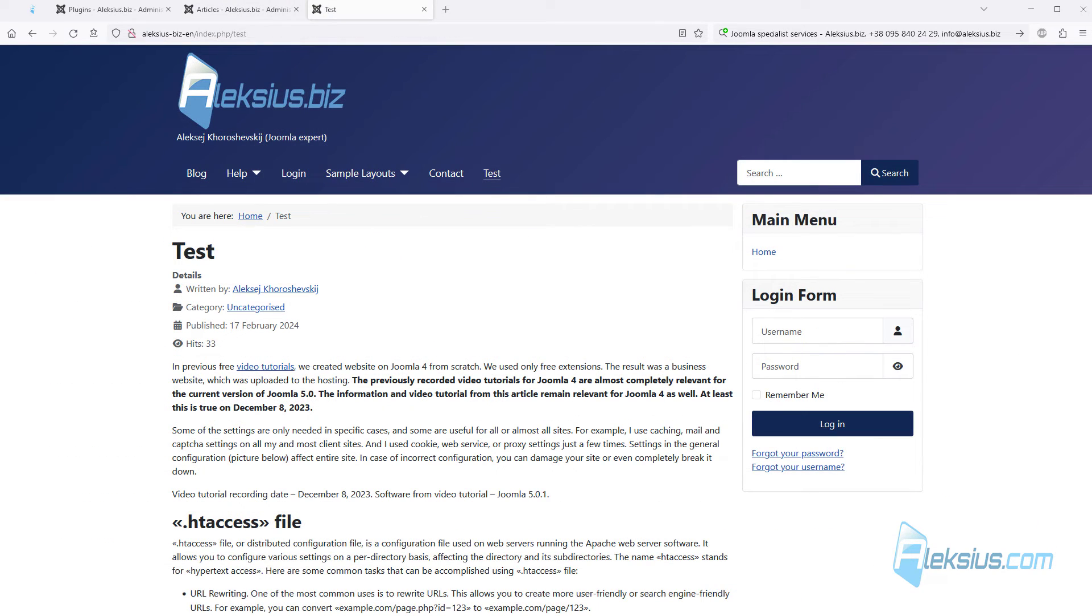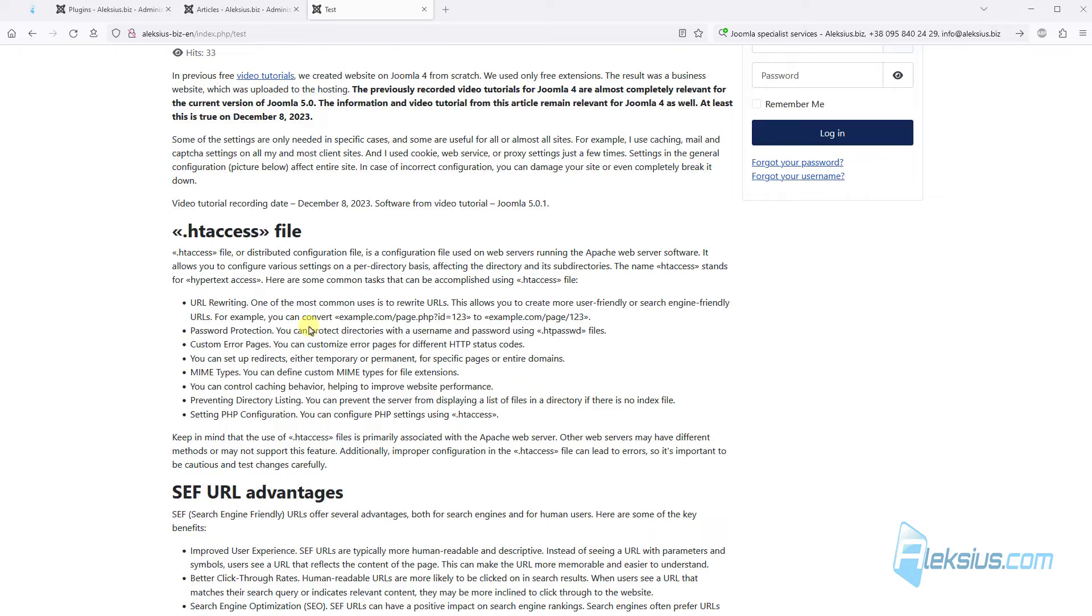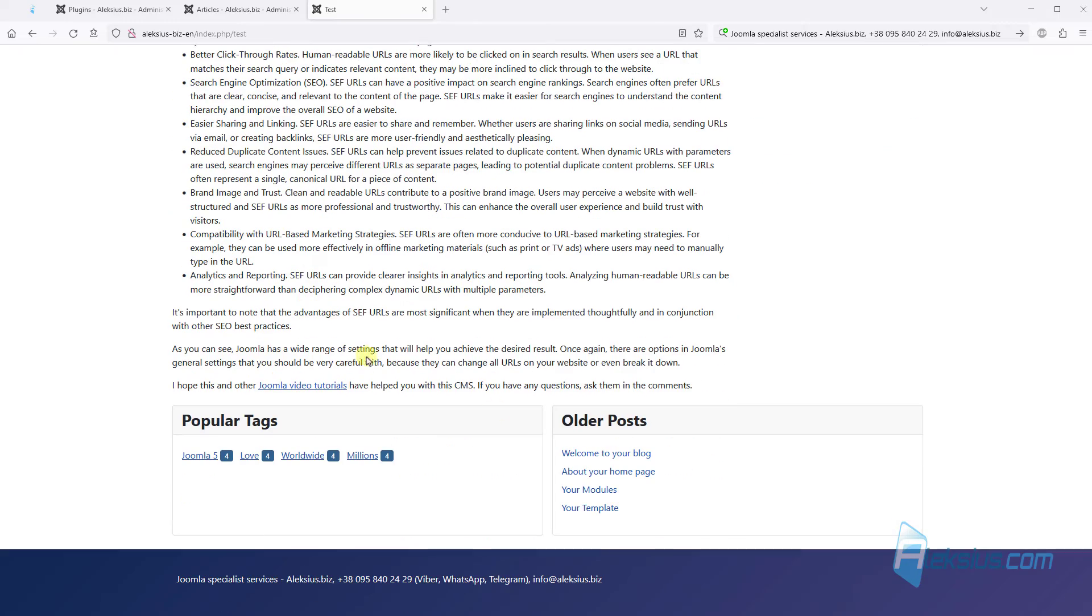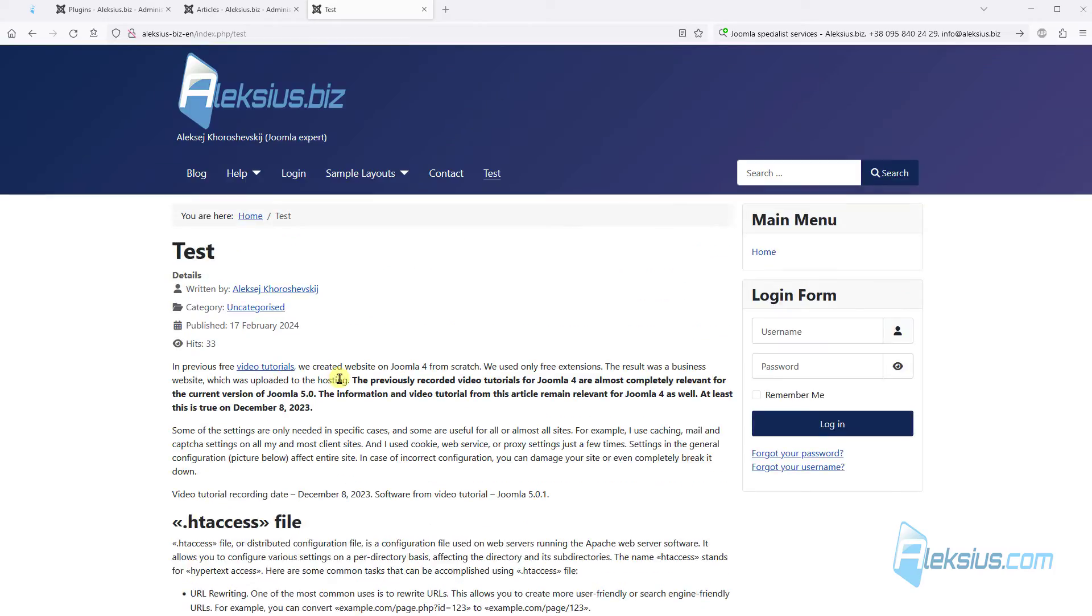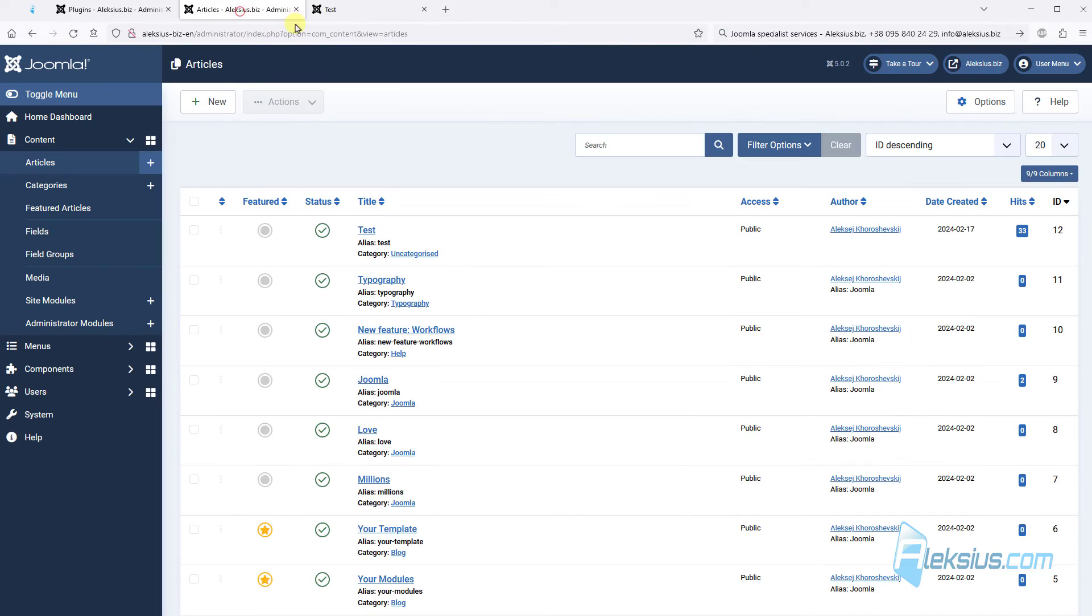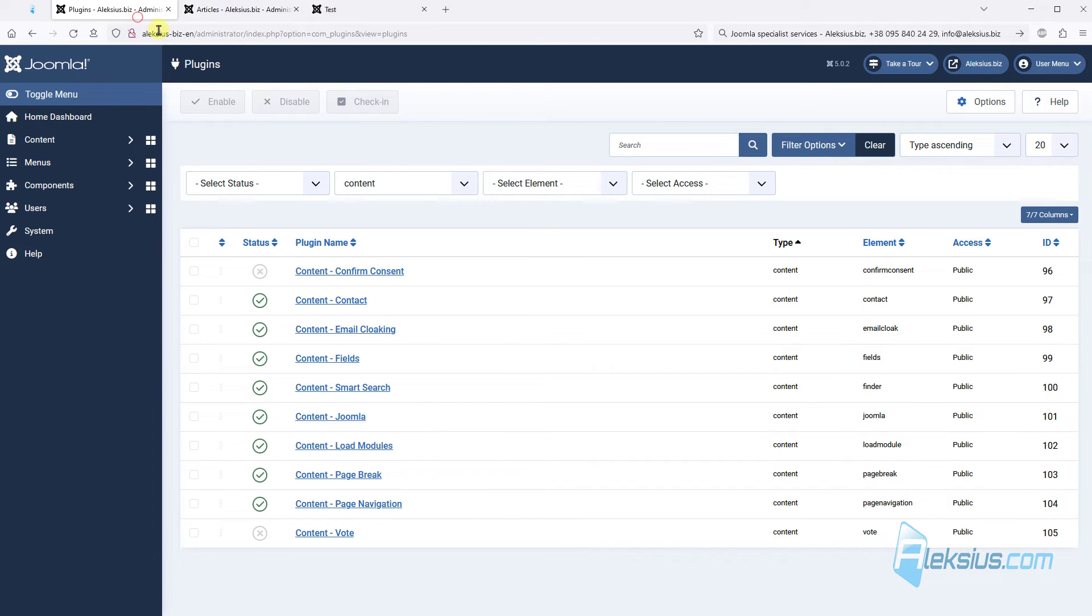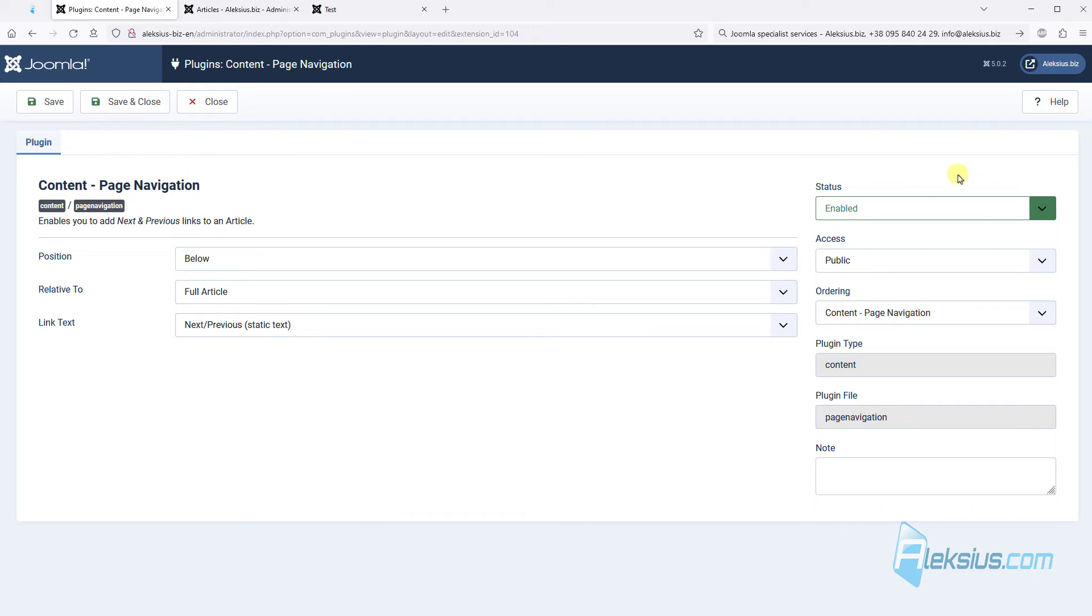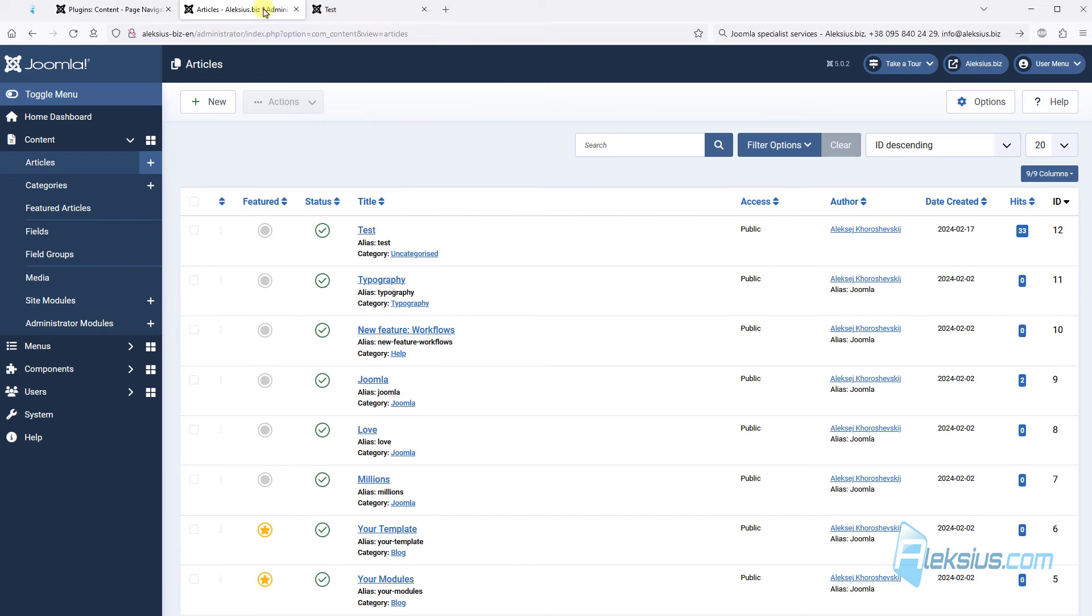The next plugin is content page navigation. Let's look at our page. I deleted all page breaks. Here we can see no buttons forward or back. Go to plugins. Here we can see our plugin page navigation. It's enabled by default.